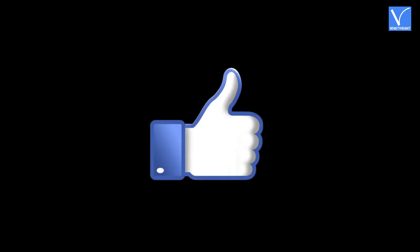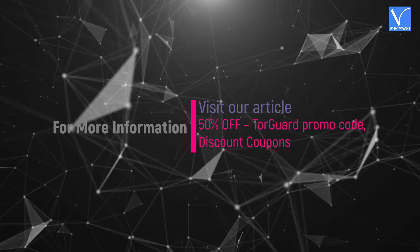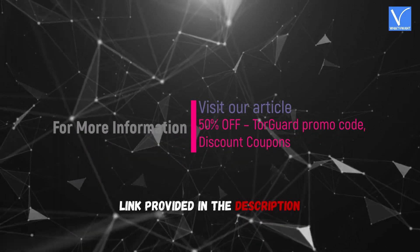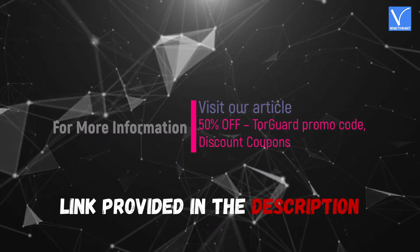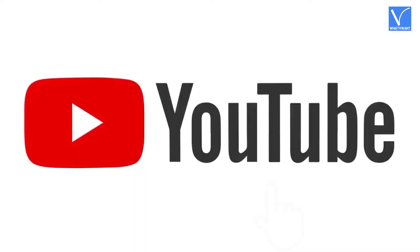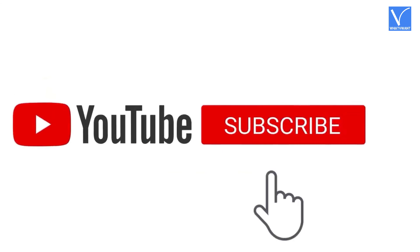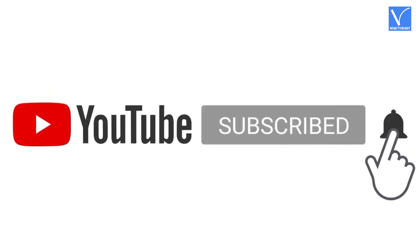Hope you like this tutorial. For more information, visit our article, link provided in the description. Subscribe to the channel for more interesting videos, and don't forget to hit the bell icon.